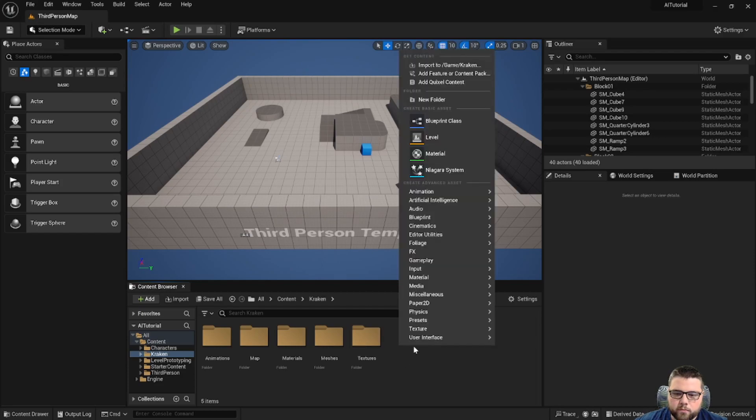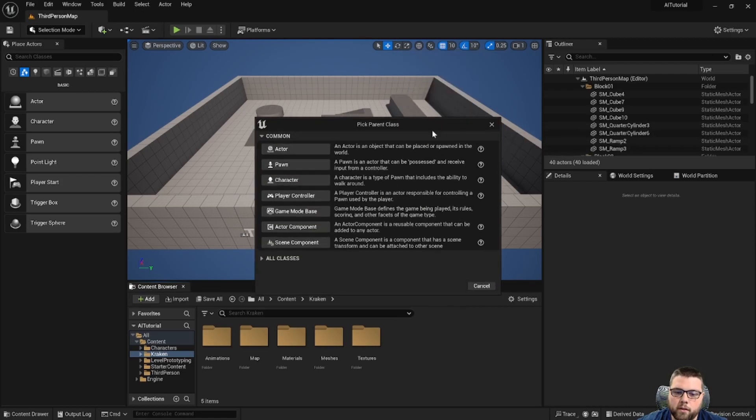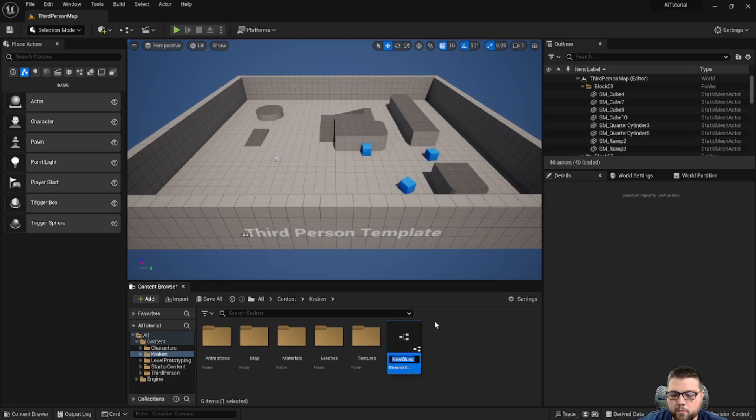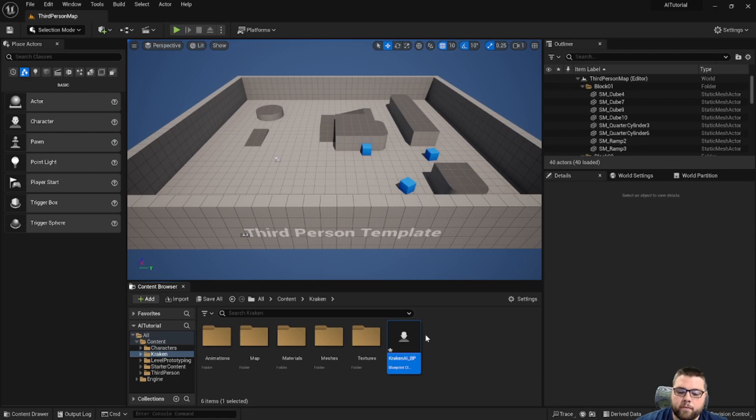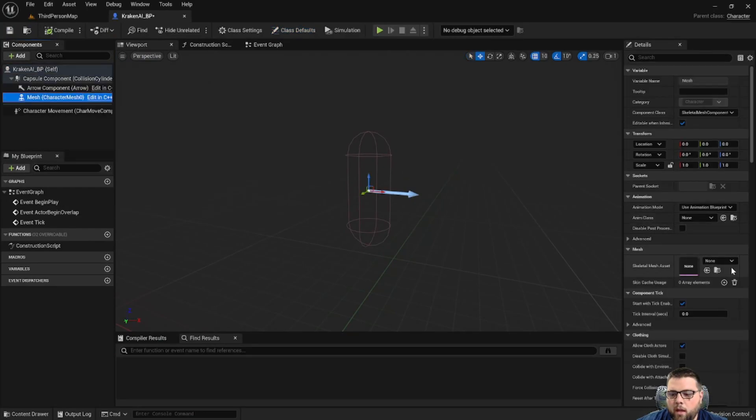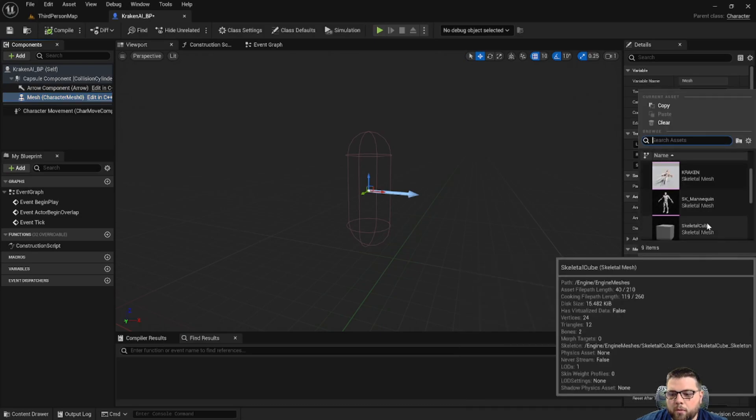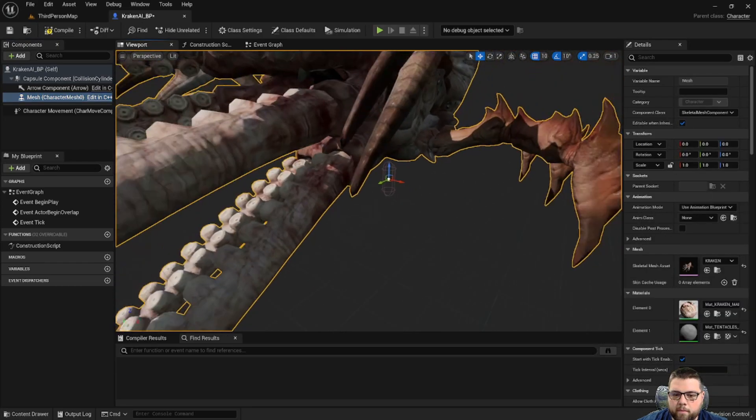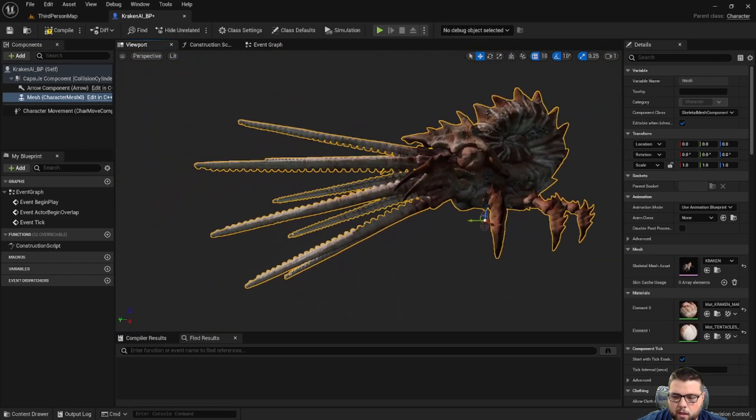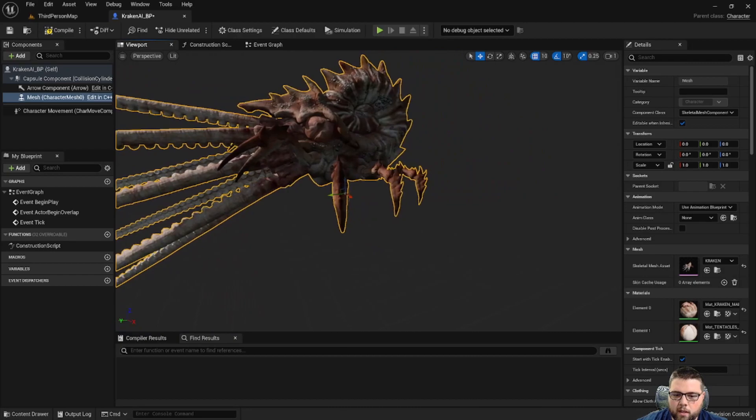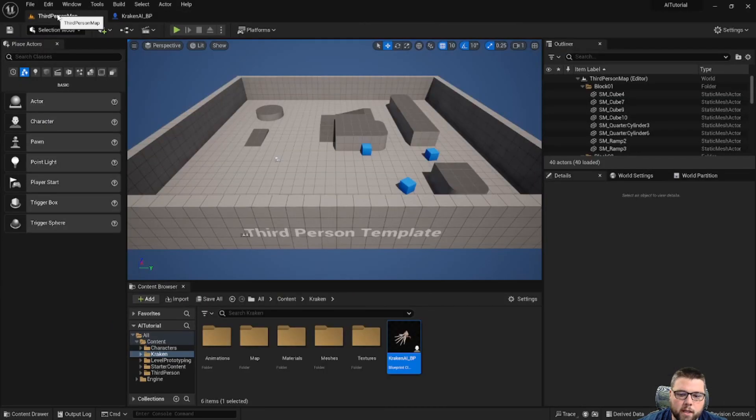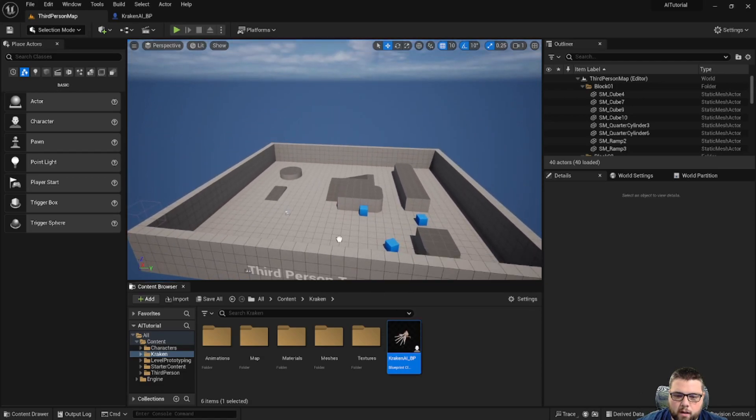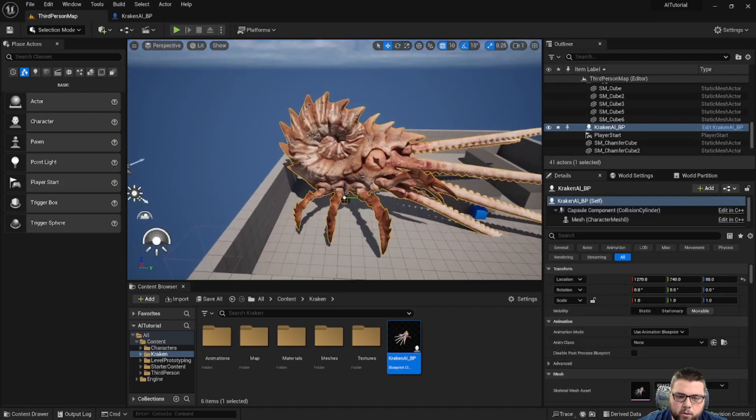So first thing we're going to do is we have to create a blueprint class that has all of the algorithm for our AI. So we're going to create a blueprint, and then we're going to create a character. We're going to call this Kraken AI underscore BP. Now that we have that, we can go to our mesh here, and we're going to choose a skeletal mesh asset. So we have our Unreal mannequin here, and we also have our Kraken. As we can see, our Kraken is quite a large creature. You could of course scale this up and down accordingly to help with that, depending on the sizes that you want for your game. So now we can take our blueprint and put it out here to get an idea of its real world size.